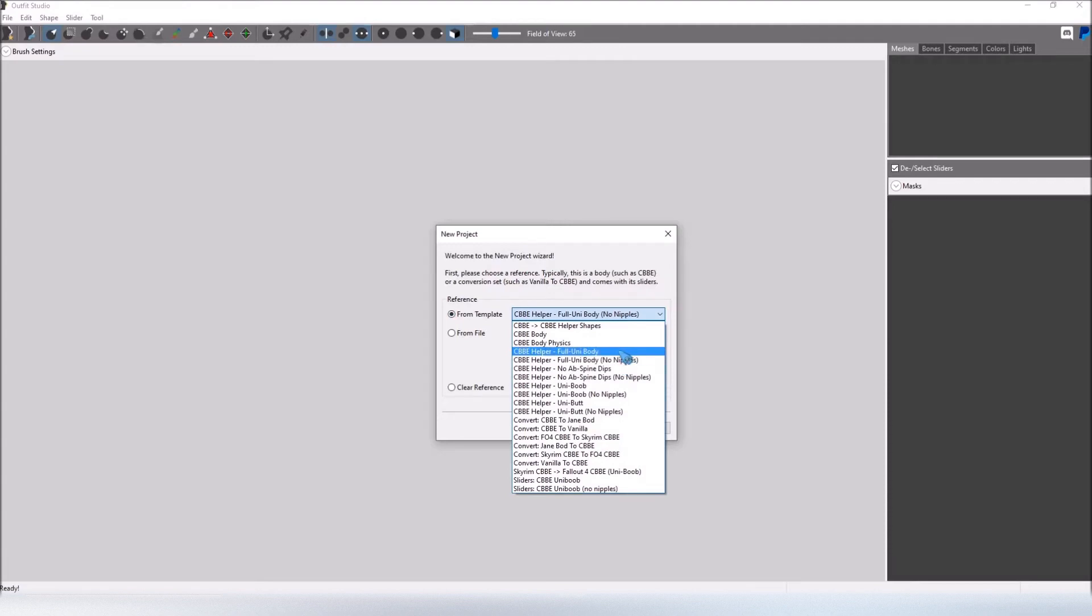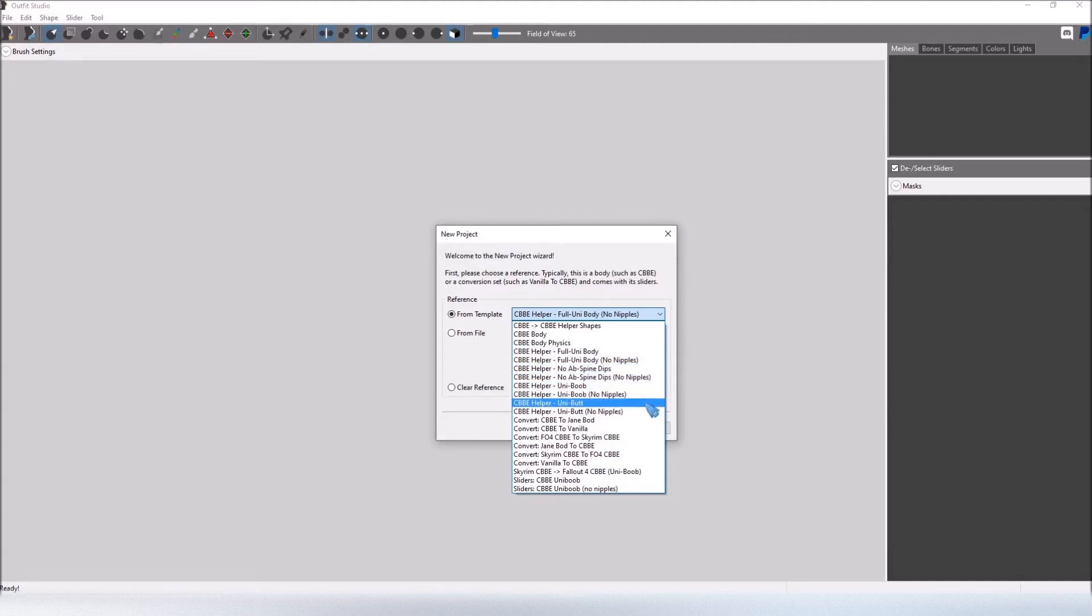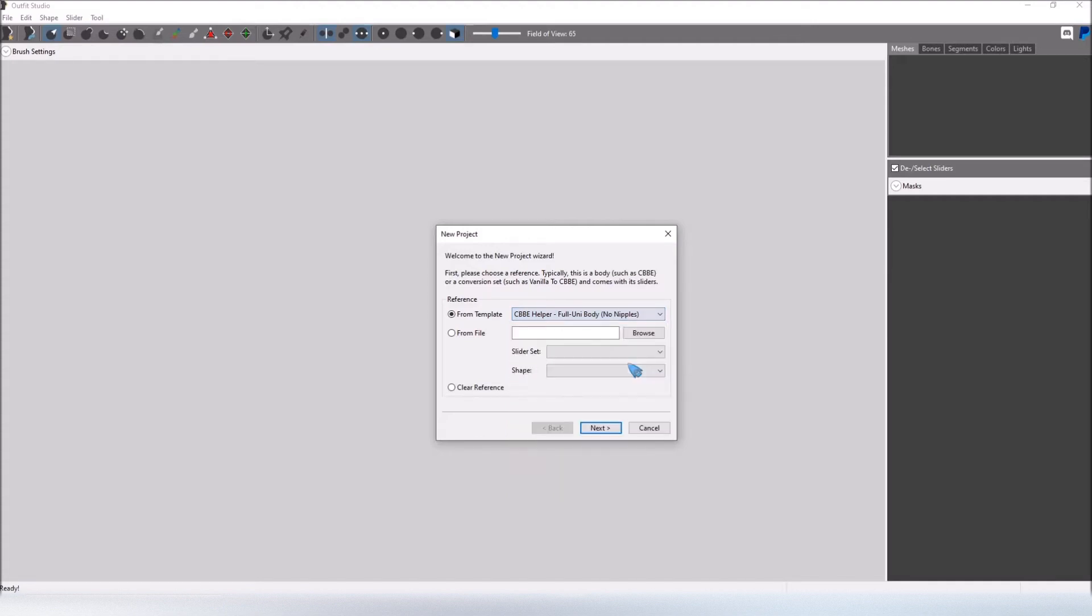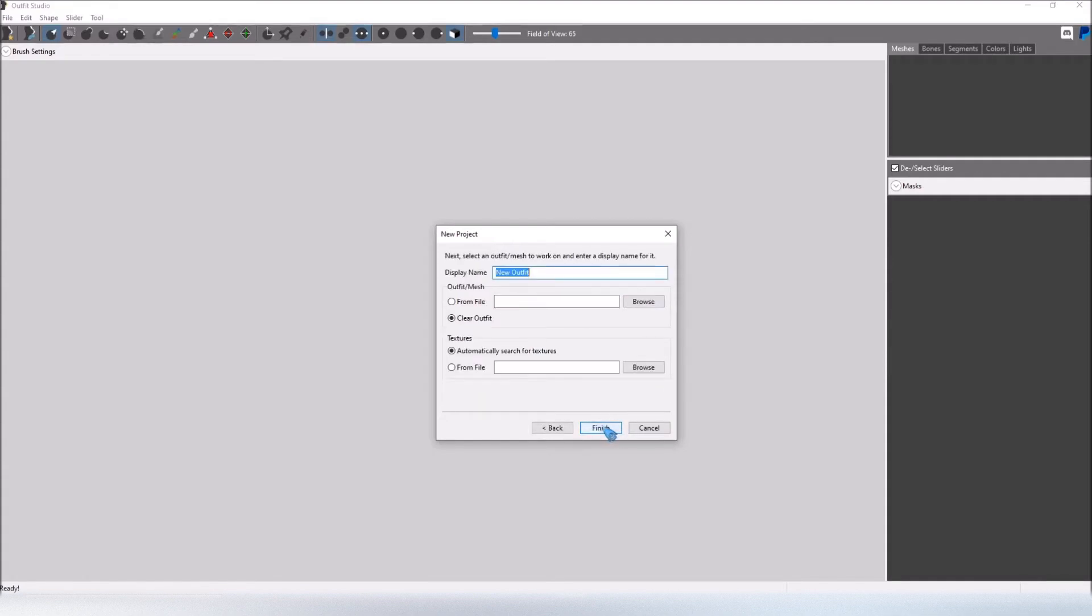There is the full unibody, no ab spine dips, uniboob, unibutt, and of course no nipple options for all of them. For the purpose of this tutorial I'm going to be using the full unibody with no nipples. So I select that, click Next.